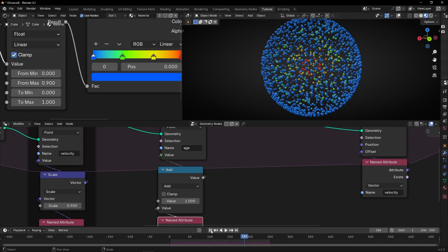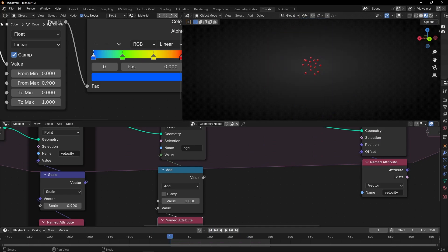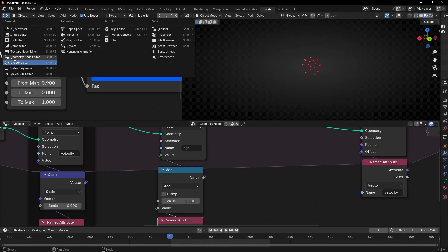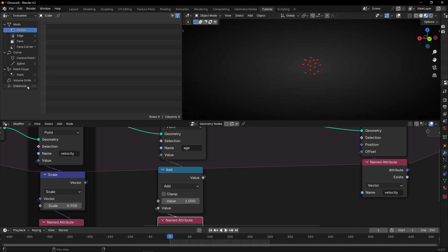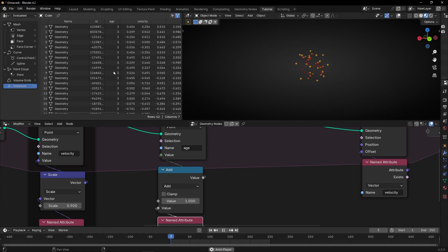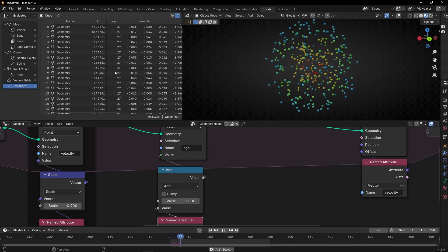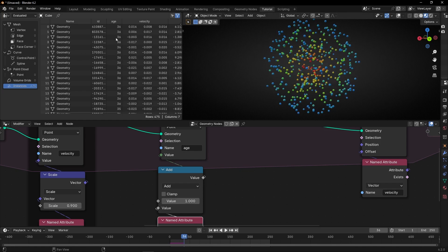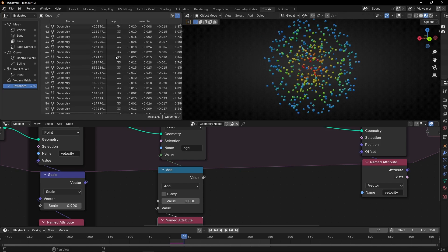You can see this because if I change this to a Spreadsheet view and select the instance, here we have the age. So if I press play, you can see how all the particles have an age, because every new frame we're incrementing one value.